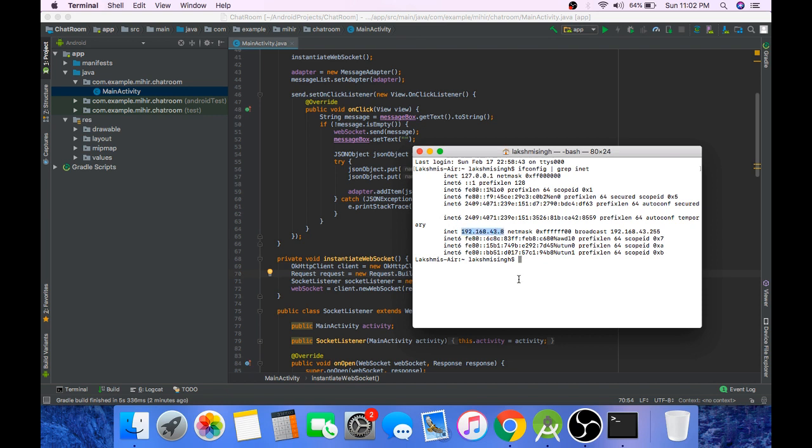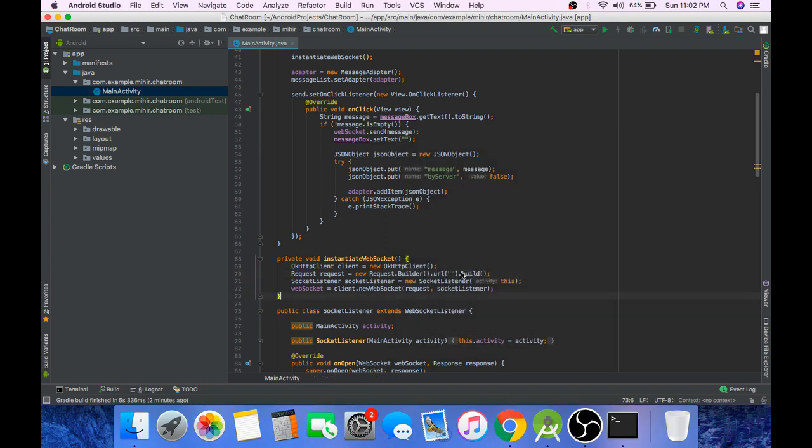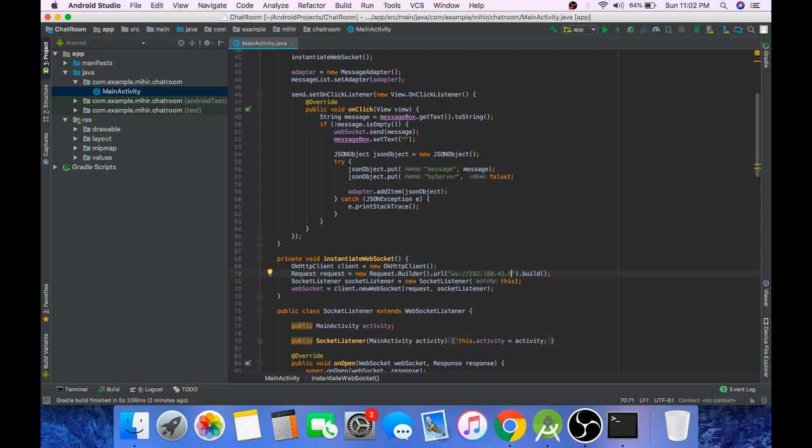For Windows, you could run the command ipconfig and get the inet address. A WebSocket URL starts with ws, then colon, then double slash and then the IP address of the system and the port on which the server is running. In our case, it's port 8080.